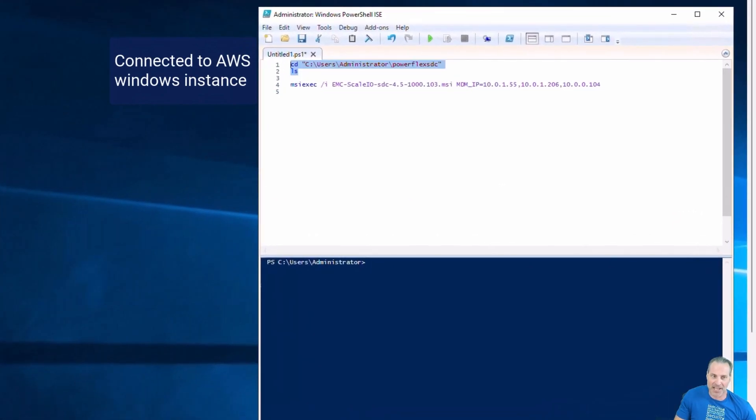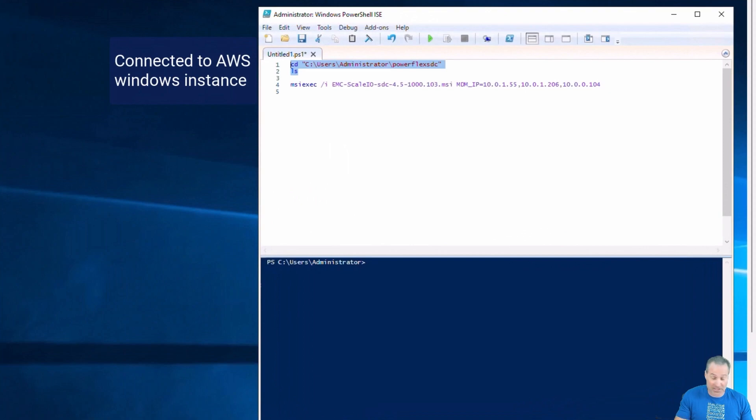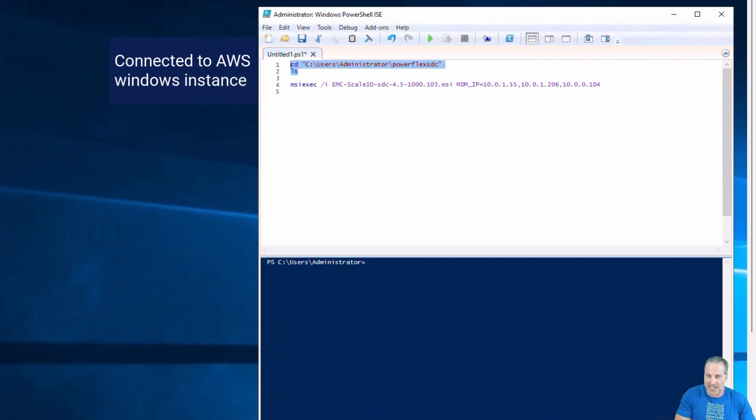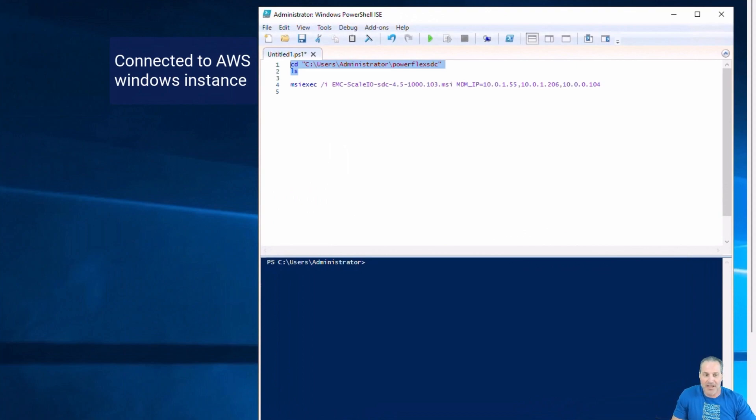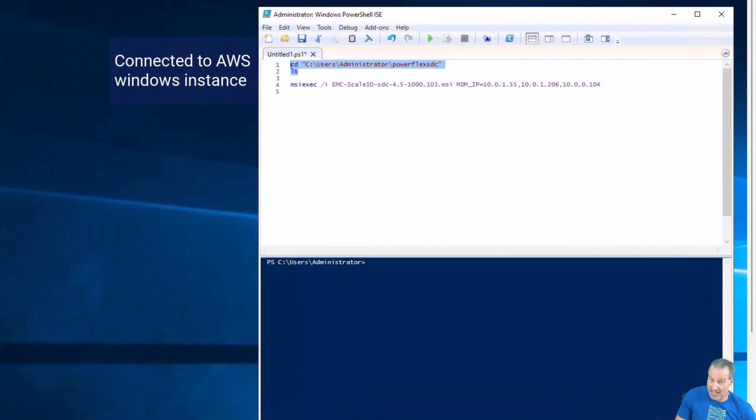So now I'm connected here to an AWS Windows instance that I stood up in AWS. And I want to consume the Apex block storage that I deployed with Apex Navigator. So what am I going to do? Well, first I'm going to download the SDC from Dell. I've got that over there in the C Users Administrator PowerFlex SDC folder. And then I'm simply going to execute this. I'm using PowerShell and you can see there the MDM. This is why it was important for me to get the MDM IP addresses.